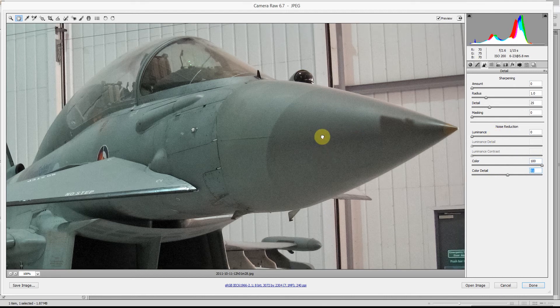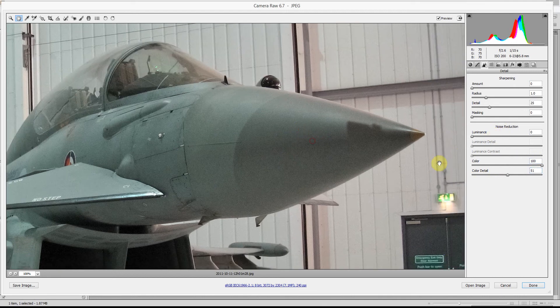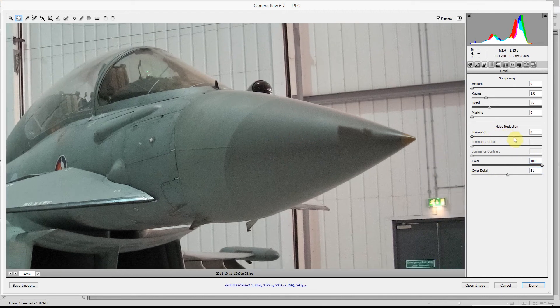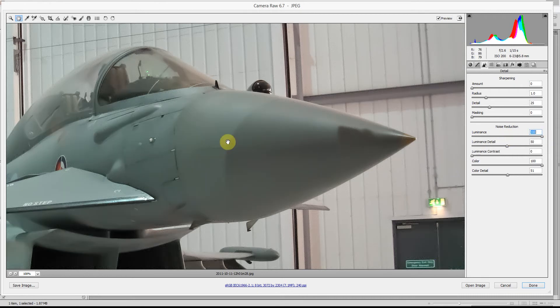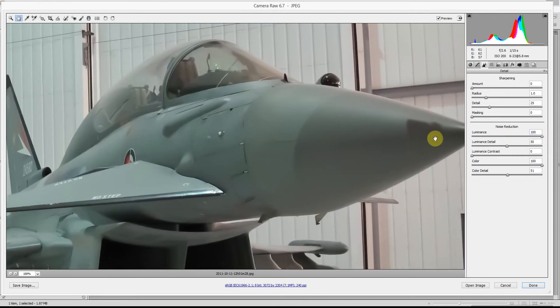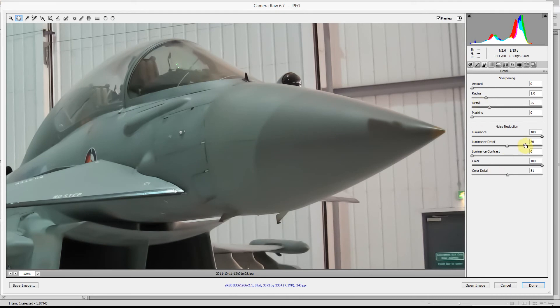The second thing, and the most noticeable, is Luminance. I'm going to crank this all the way up, and you'll see a massive difference. As you can see it's done an incredibly good job of removing the noise, but it's also lost a massive amount of detail from the picture. This is a very effective tool, but you have to be very careful with how you use it.